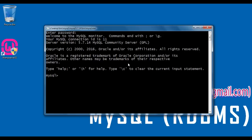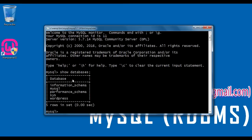I hit enter. To display the list of databases available in MySQL server, I type: show databases semicolon. Hit enter. You can see that it has displayed the list of databases available in MySQL server.